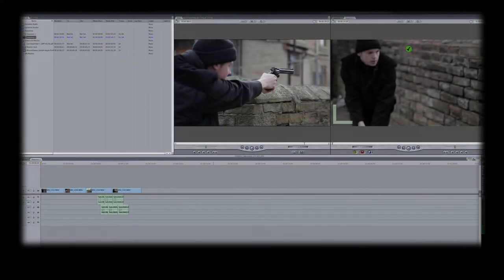And a word of caution here: if you do use loud blank firing weapons, a trip to the police station is usually what follows. When the scene has been edited, it's then time to add the special effects.